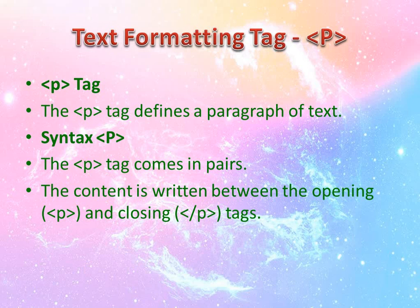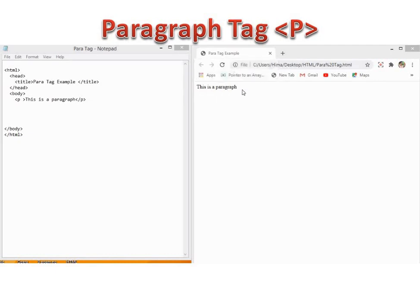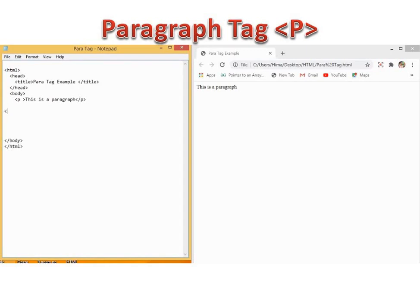The P tag has attributes like align. Align can be set to left, right, or center. Now we will see an example for the P tag. You can see the HTML program, and I am opening the HTML in a browser — it is displaying this as a paragraph. The different attributes are align equal to right, align equal to left, and center.